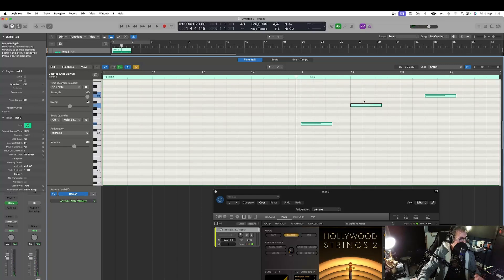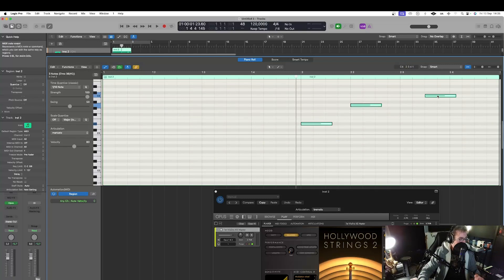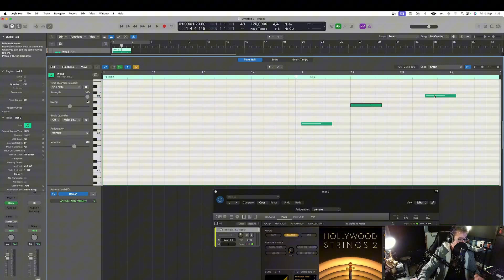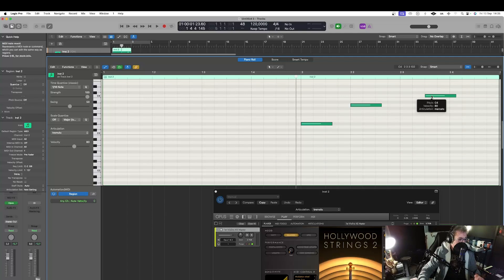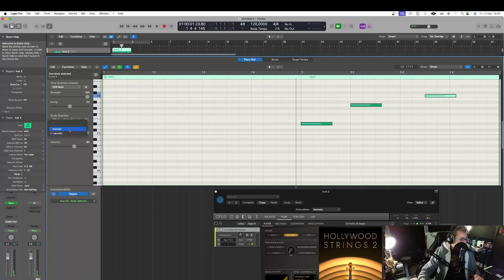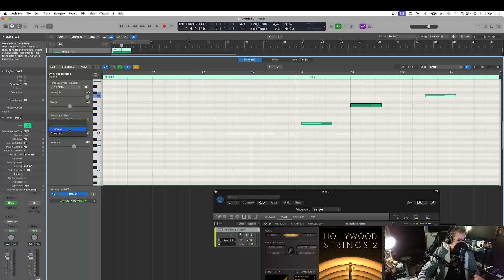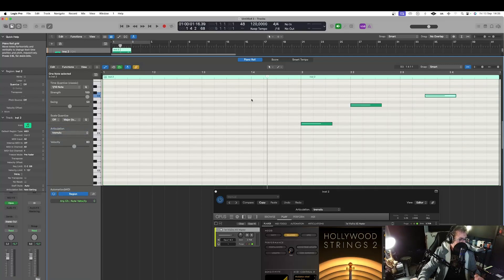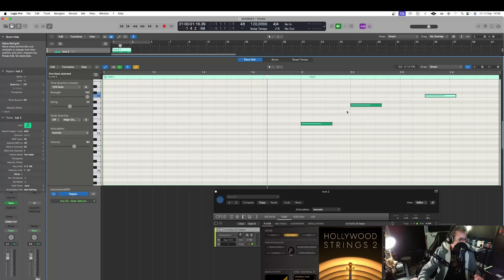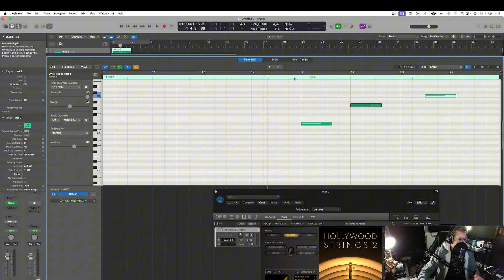But. Now. Let's. Say. That. I want. The. Tremolo. The. Note. And. Here. I. Just. Gonna. Select. Tremolo. And. Now. If I. Hit. And. Marcato. On. The. First. Two. Nuts. That's it.